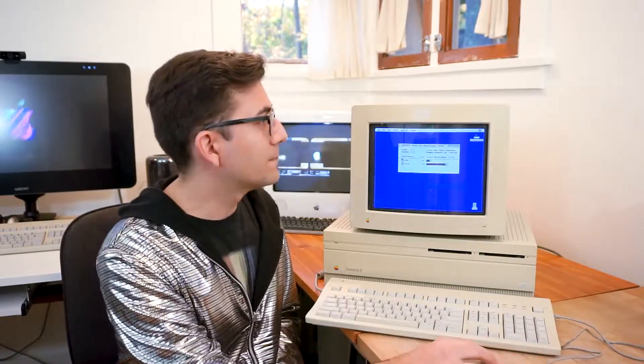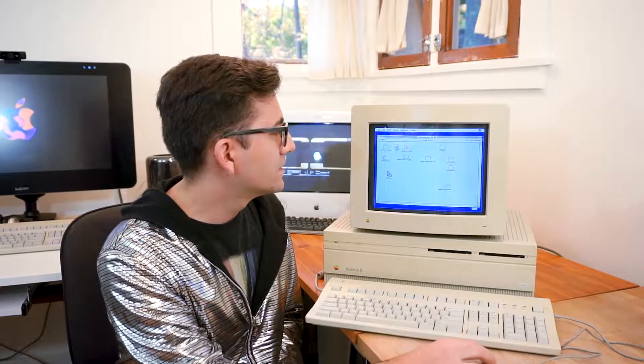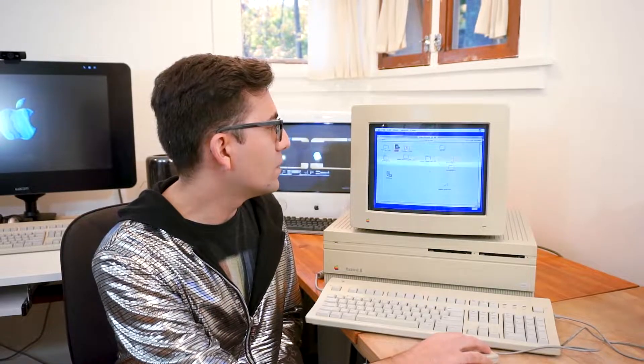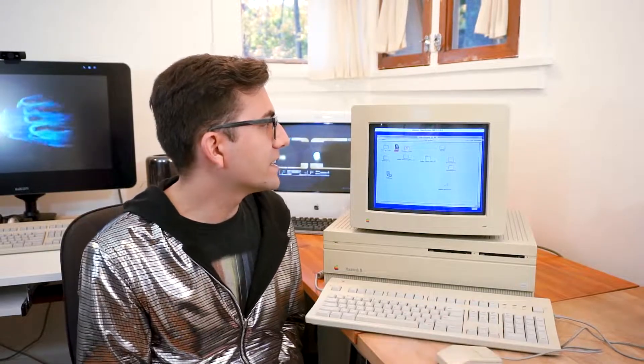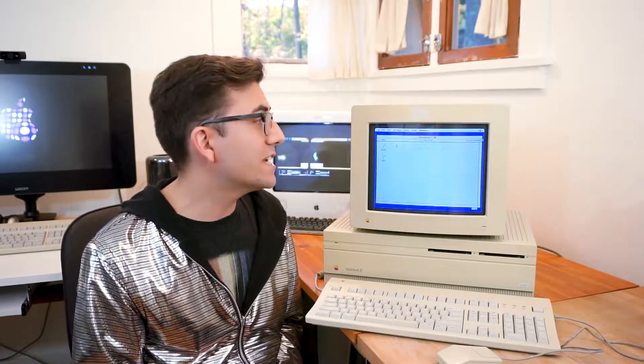And it was the first Macintosh to be able to display color. For example, we'll just pop open this whole file here in Illustrator 88, just so you can see that it actually is displaying color. It is only 256, it is only capable of 256 colors at the moment.